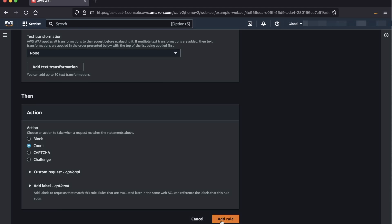Do keep in mind that when a rate-based rule evaluates web requests using your aggregation criteria, each unique set of values that the rule finds for the specified aggregation keys defines a unique aggregation instance. You can have an instance for multiple keys, a single key, or you can count everything with no key.